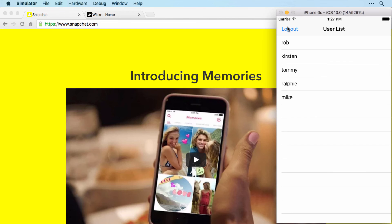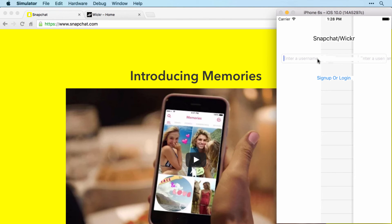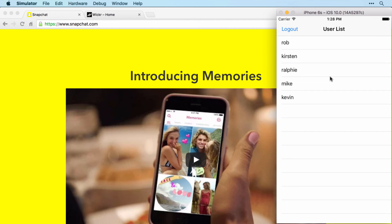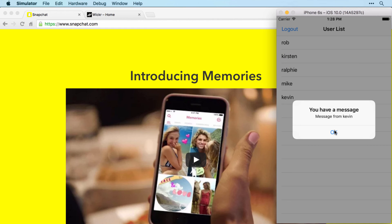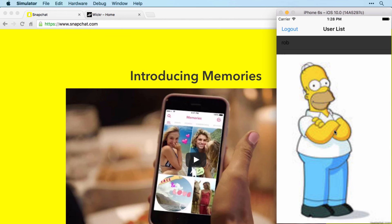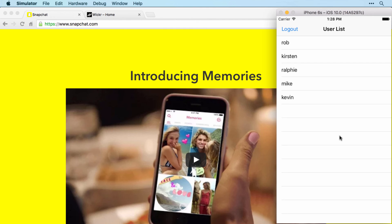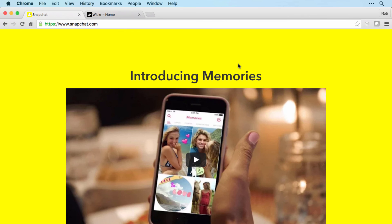And then if I log back in as Tommy to see it from the recipient's point of view, after a few seconds it will pop up with a message saying that there's a message from Kevin. Tap OK and that message will appear for five seconds and then it will be gone and deleted from the server. And that's it, so pretty simple.